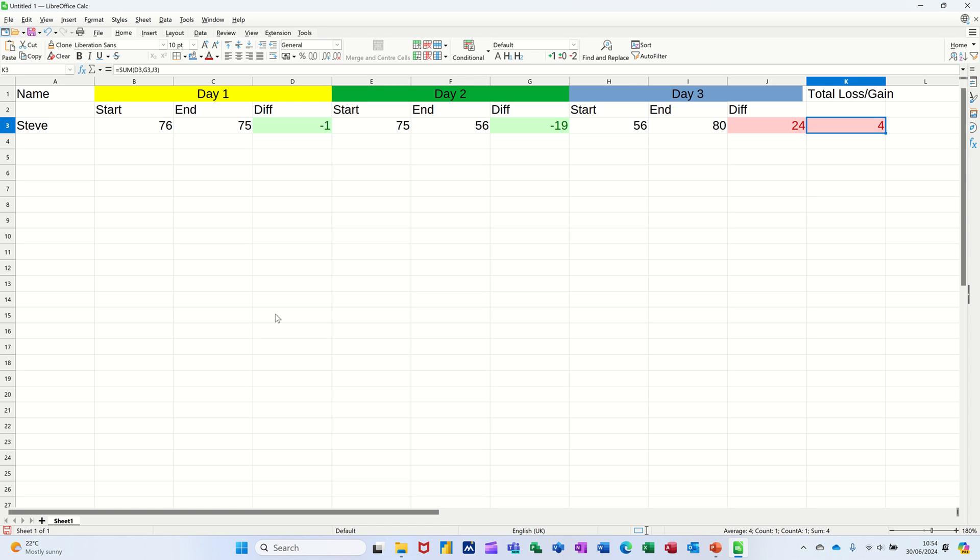Hi guys, welcome to this session in LibreOffice Calc. In this module I want to show you how you can create a very simple weight tracker using a calc spreadsheet.